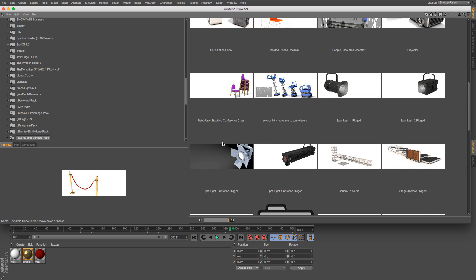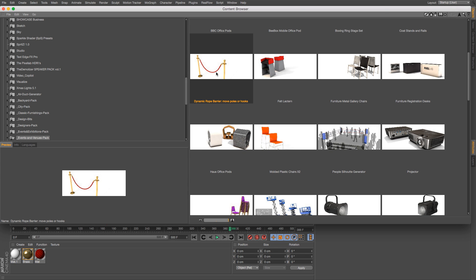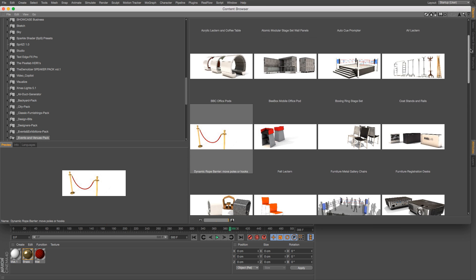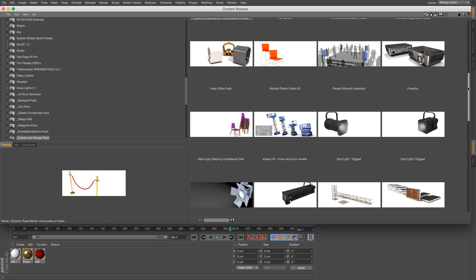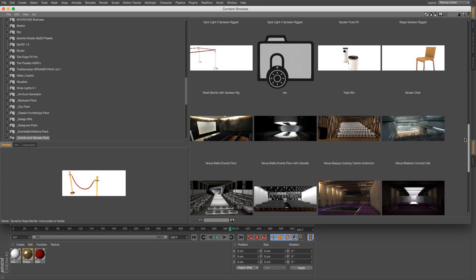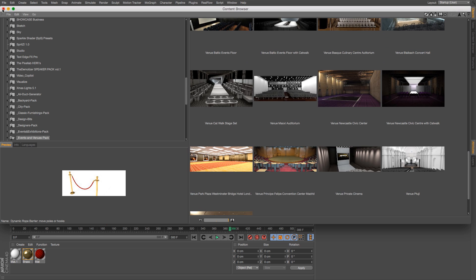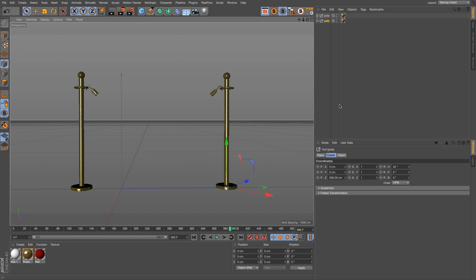We're going to use this rope barrier model from our events and venues pack. Here it is right here, it's already rigged up if you buy the pack, but I'm going to build it from scratch for you guys. We have a bunch of events and exhibition type packs in our store if you're interested.